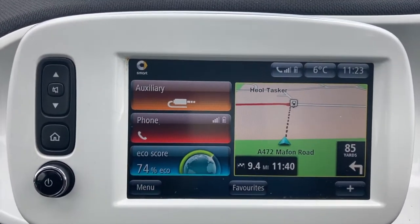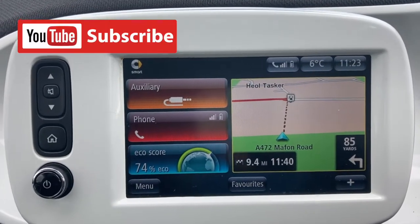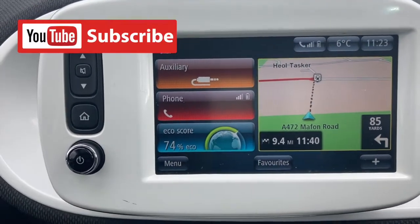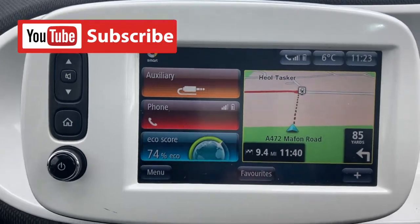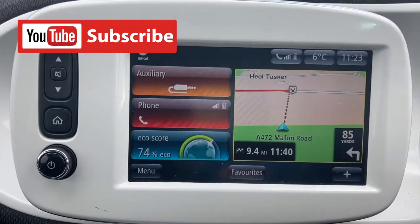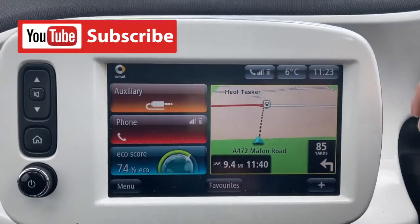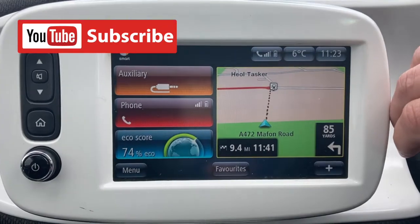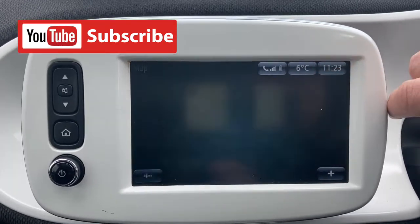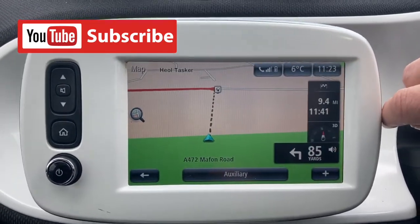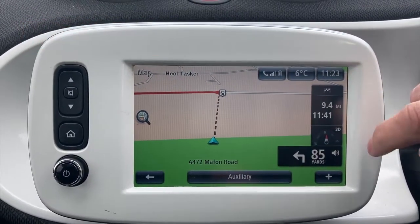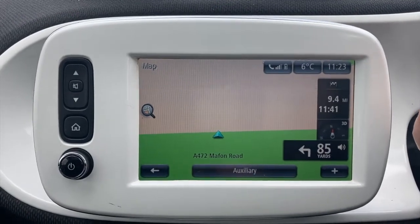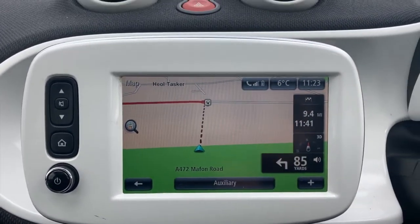One thing I found is you can still have your navigation set up like this, and you still have access to your phone, your auxiliary input — which comes up as media — and Bluetooth, and then your eco score.